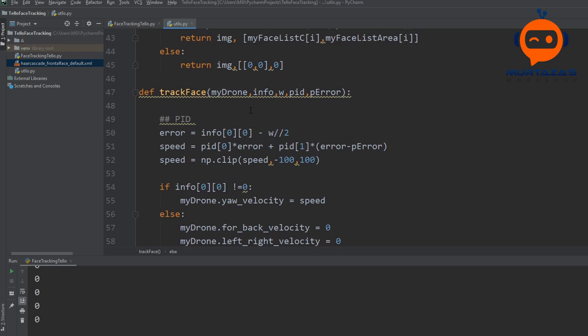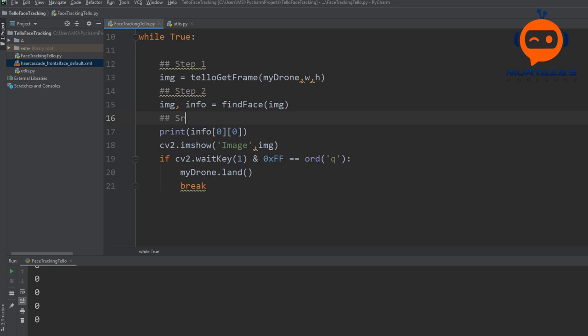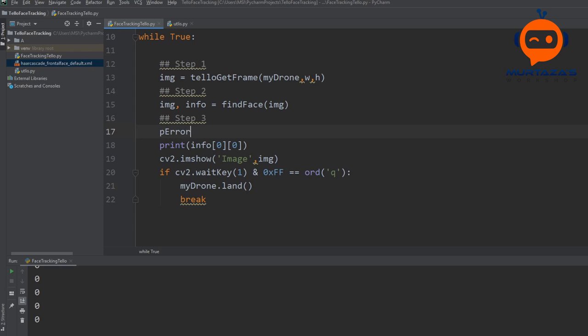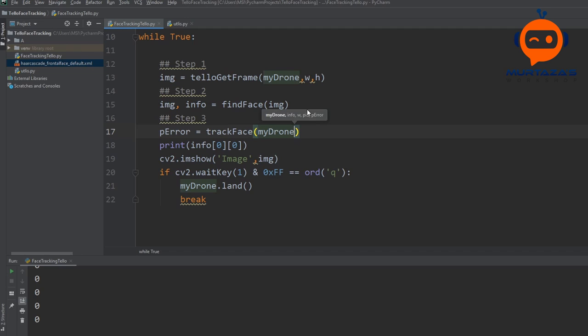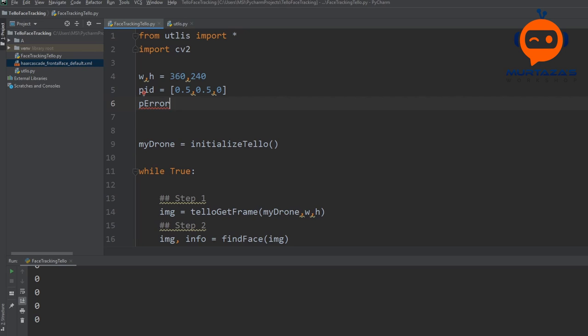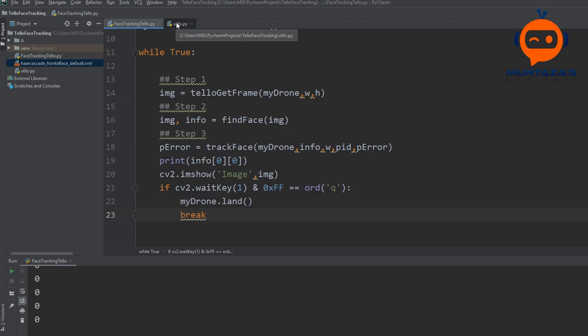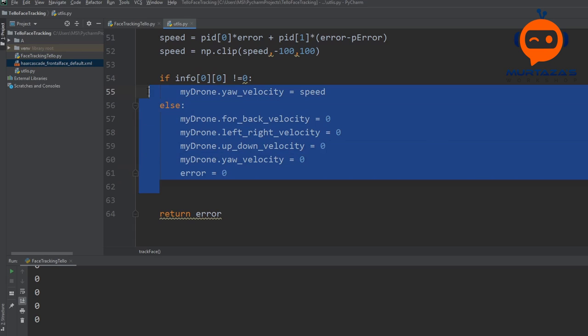Going back to the main script, this is step number three. Here we write: previous_error = track_face(my_drone, info, width, pid, previous_error). We can declare previous_error at the top and set it to zero. That should be enough to integrate the track_face function into the main loop.